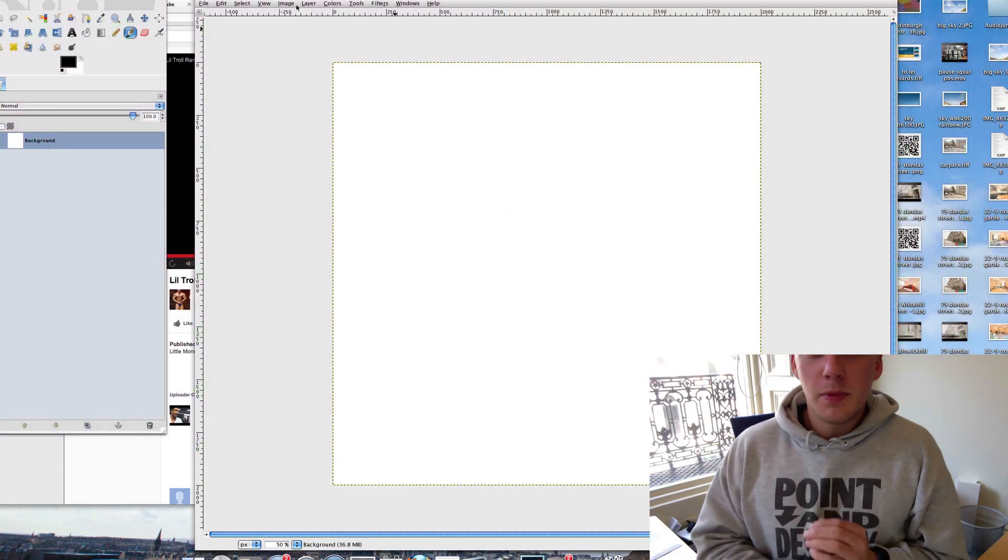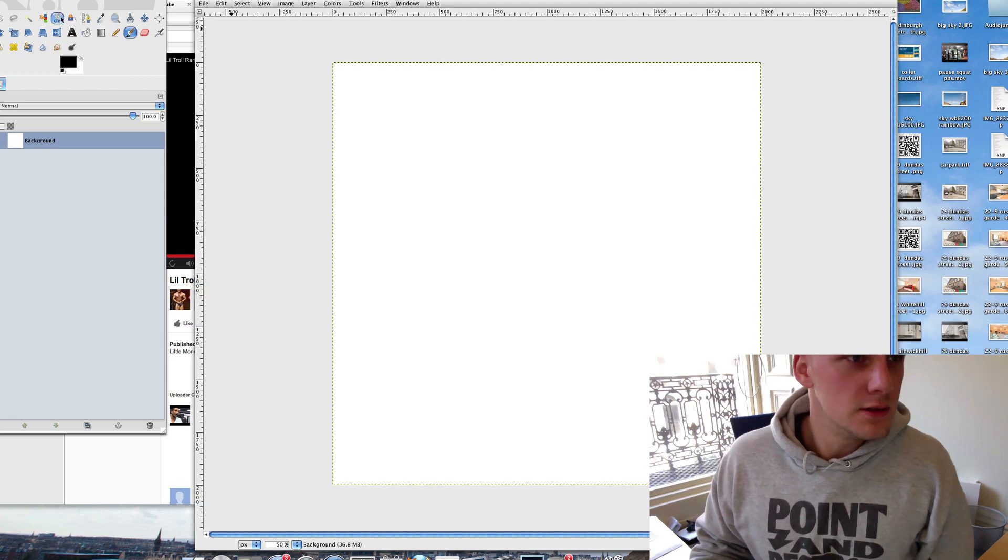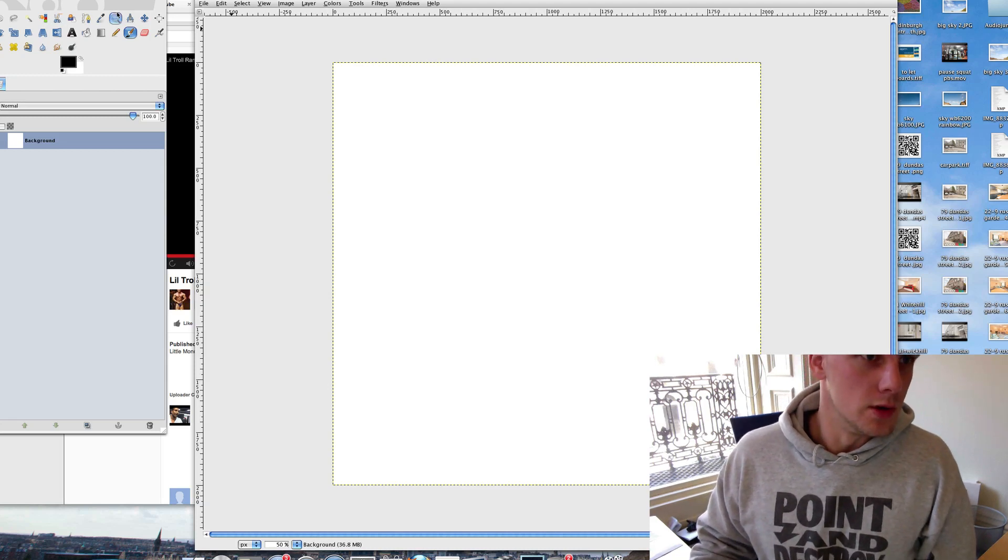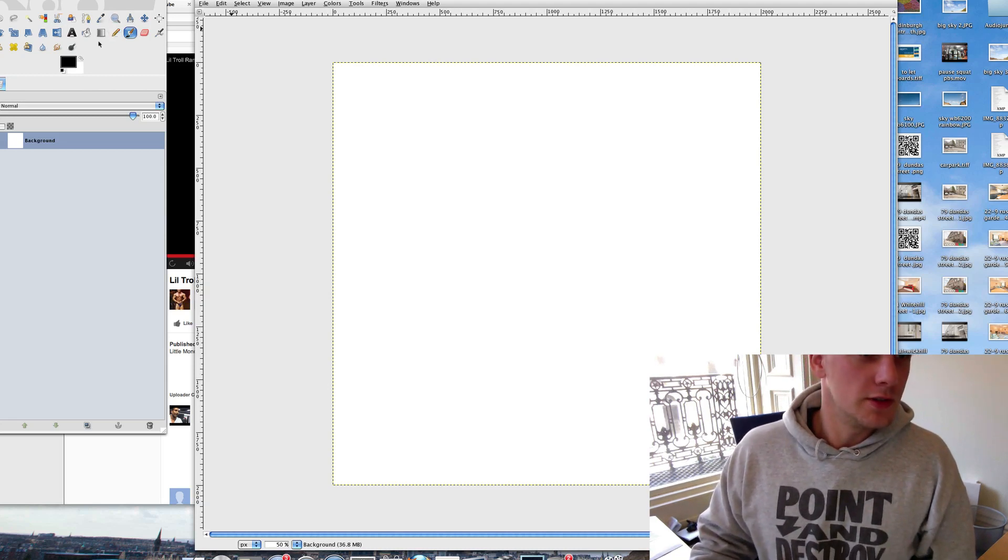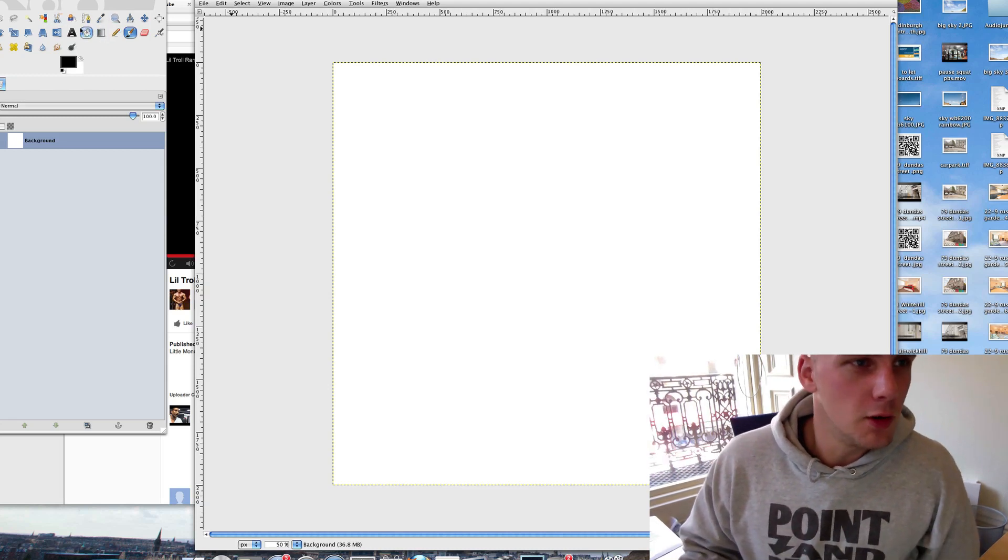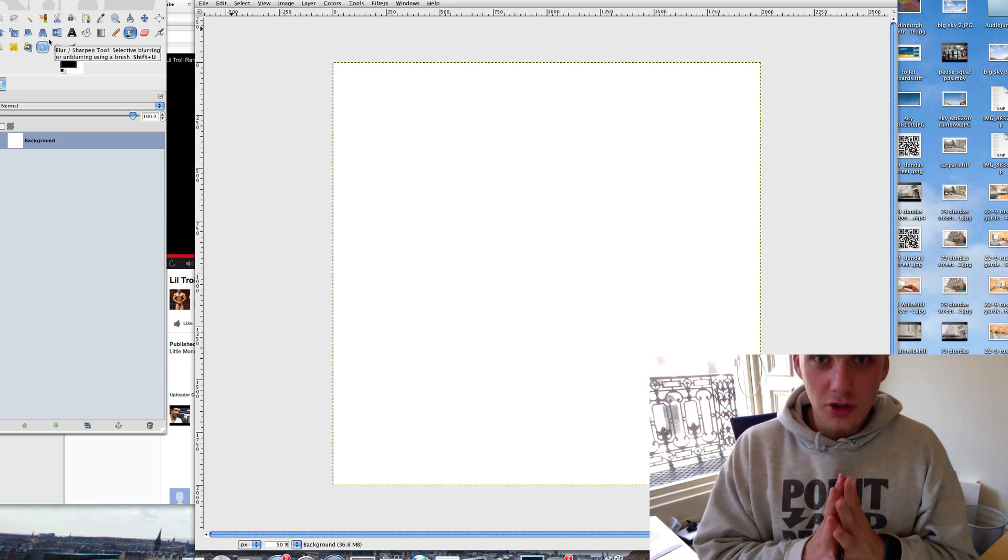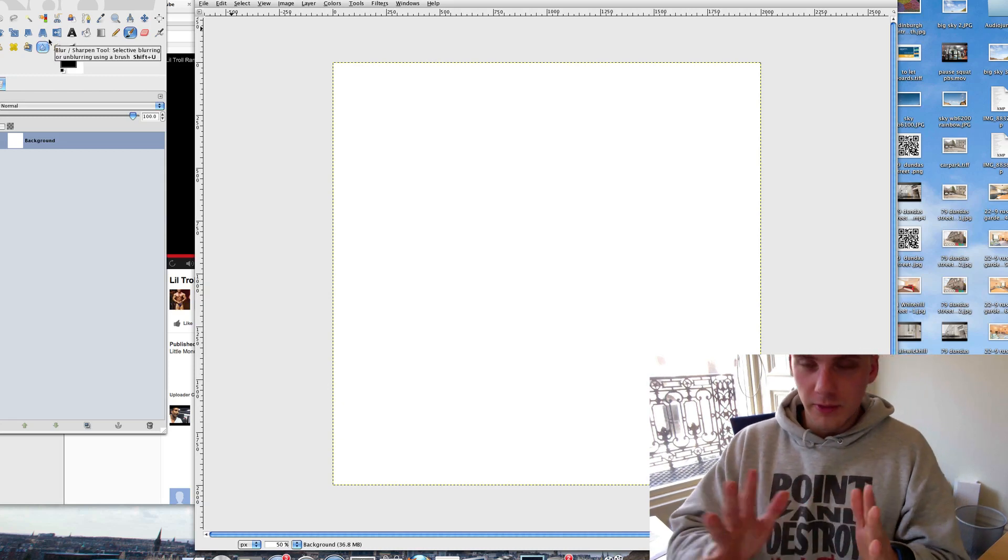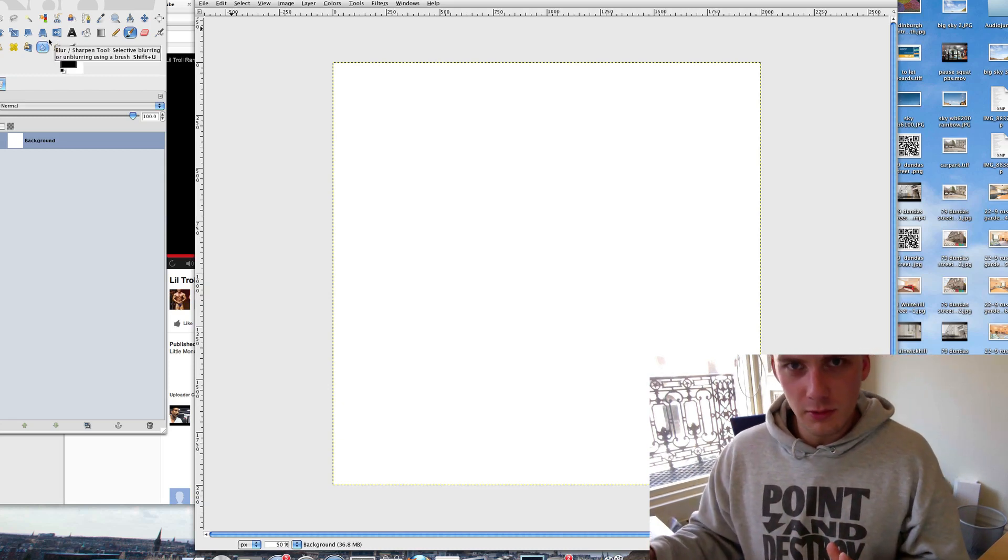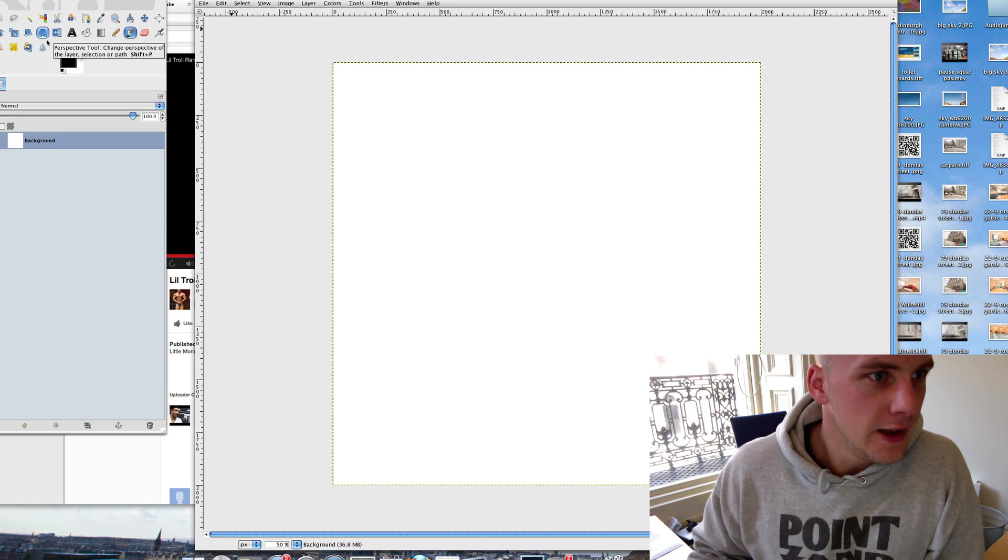Right everyone, be prepared to have your mind blown here. I'm going to show you something which is kind of like an optical illusion, but I'm going to show you it before it's an optical illusion and once it is.